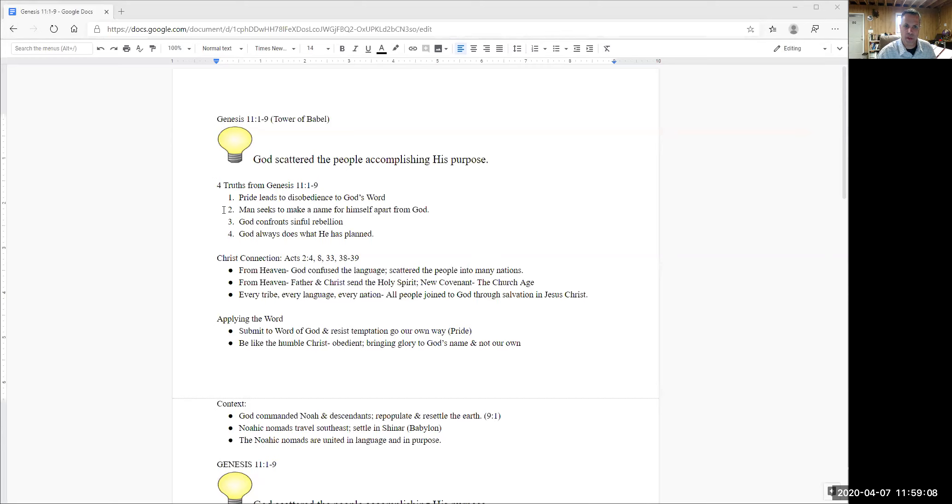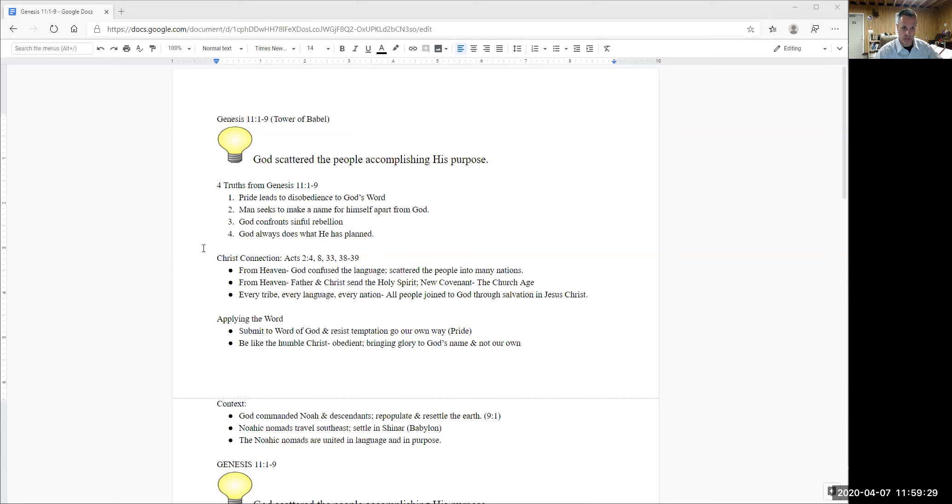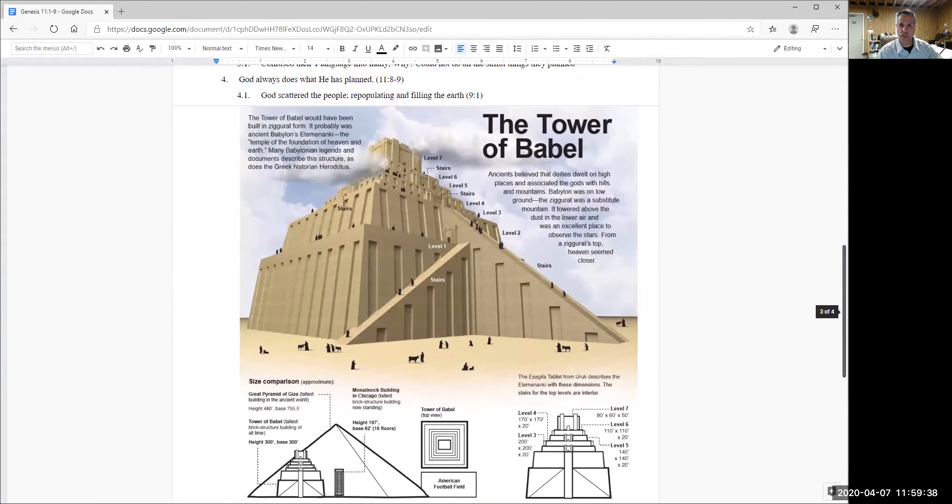There's four truths as well that we should know. And the first truth is that pride leads to disobedience to God's word. The second truth is that man seeks to make a name for himself apart from God. The third truth is that God confronts sinful rebellion. And the fourth and last truth is that God always does what he has planned. At the end of our teaching time, we'll go back and see how Genesis 11, 1 through 9, connects us to Christ. And we'll also see ways that we can apply this passage to our lives.